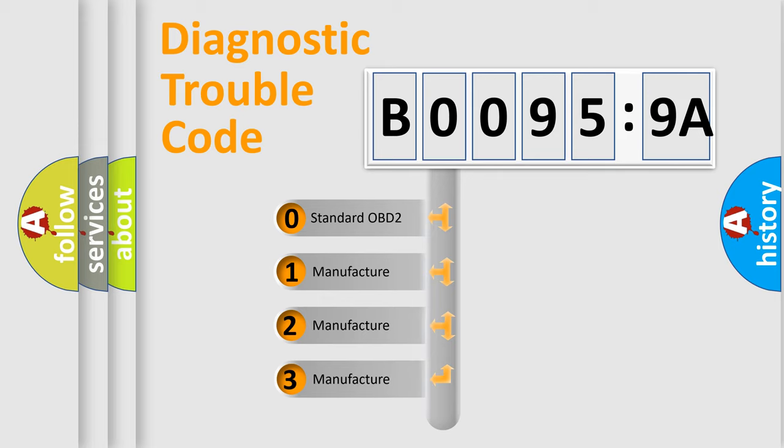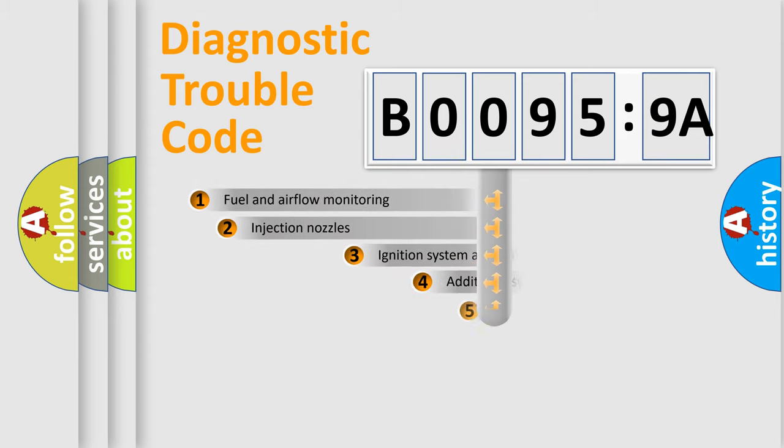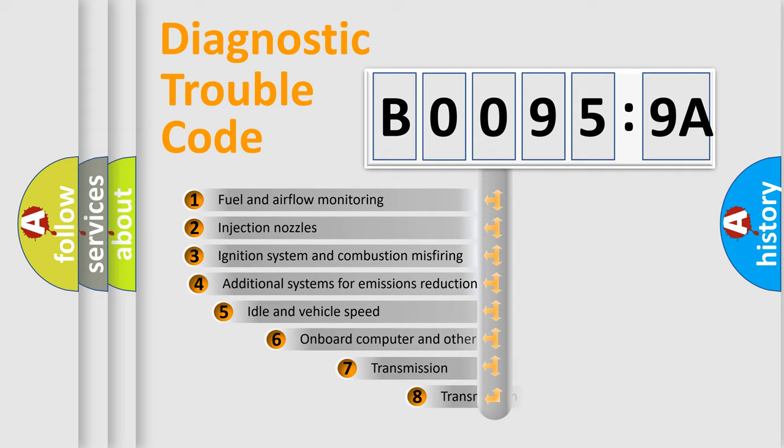If the second character is expressed as zero, it is a standardized error. In the case of numbers 1, 2, 3, it is a more specific expression of the car-specific error.